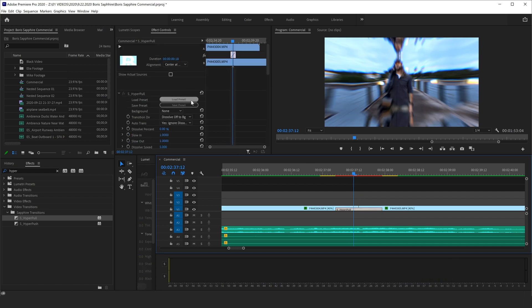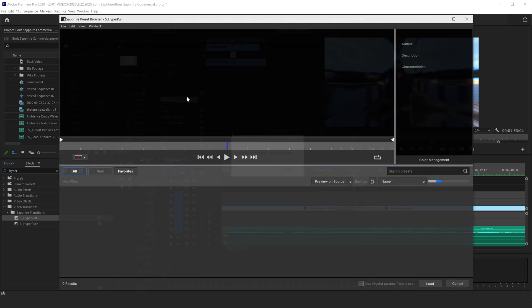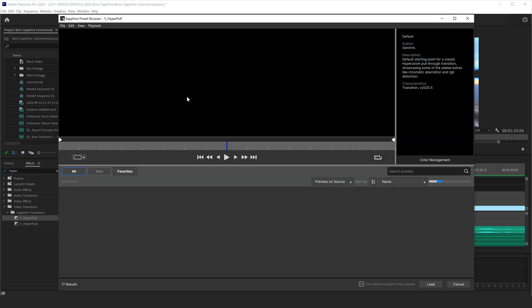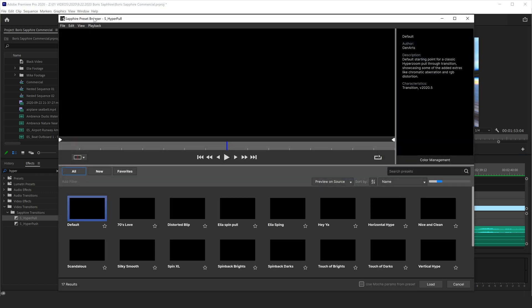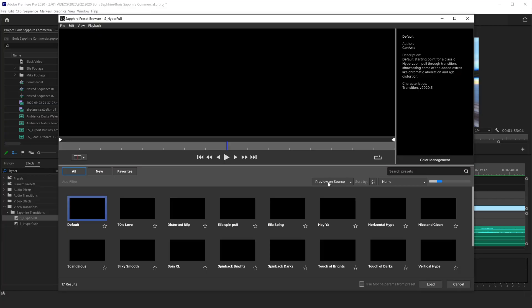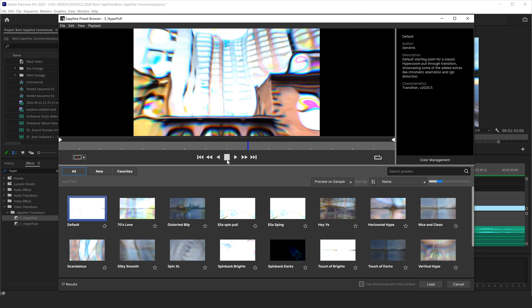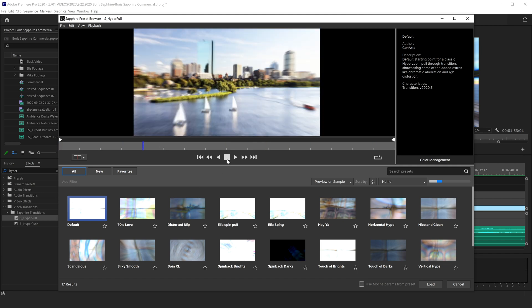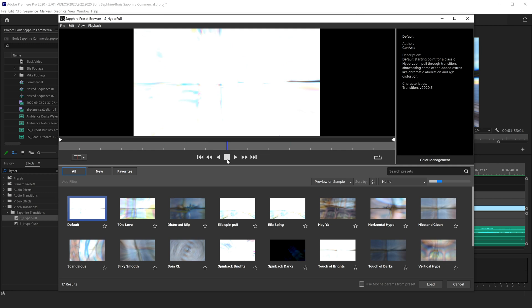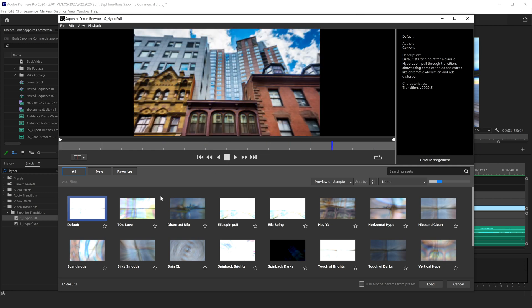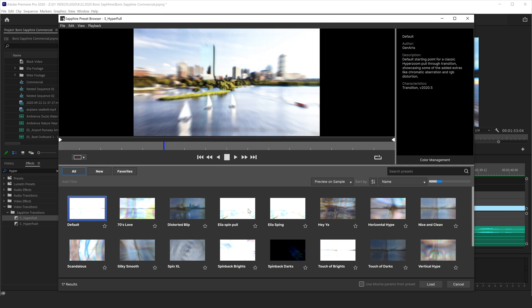But if I click on this and come over here to my effects controls, I can go to load preset. And what this is going to do is it's going to bring up the Sapphire preset browser. Now this computer is not as beefy as I would like. So it's having a really hard time rendering the actual files that I'm using. So if you're on a slower computer like I am, or you're working on the road, you can change this to preview on sample. And that's going to use some clips that are built into Boris so that you can see what the effect is going to be doing a little bit better. I can hit play here. And it's going to just show you what that effect is.